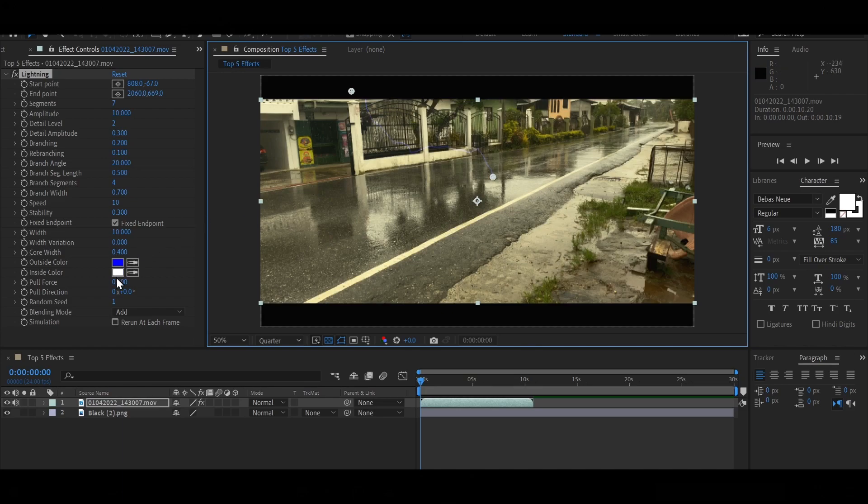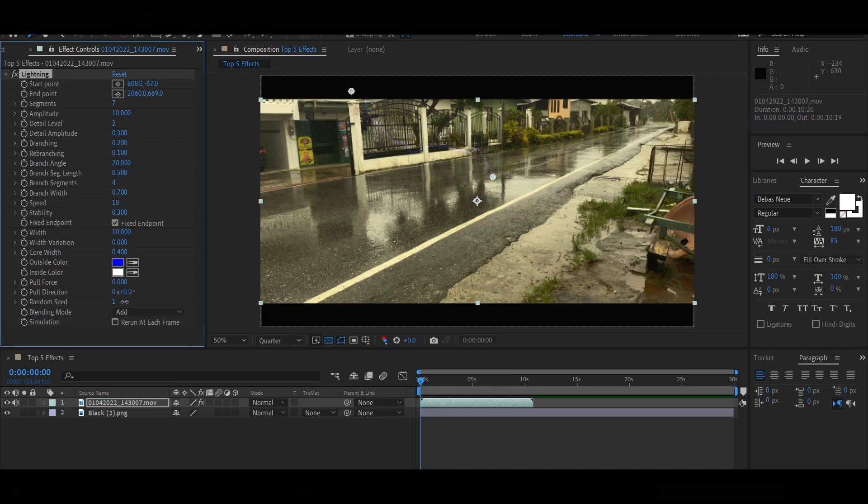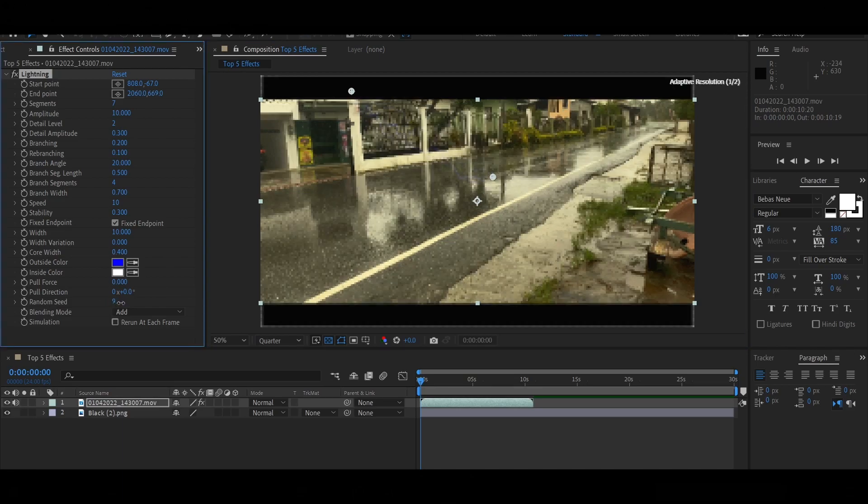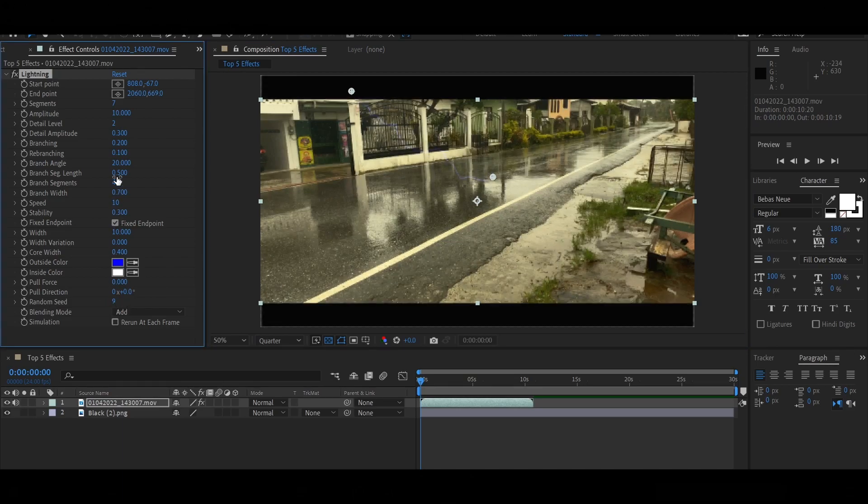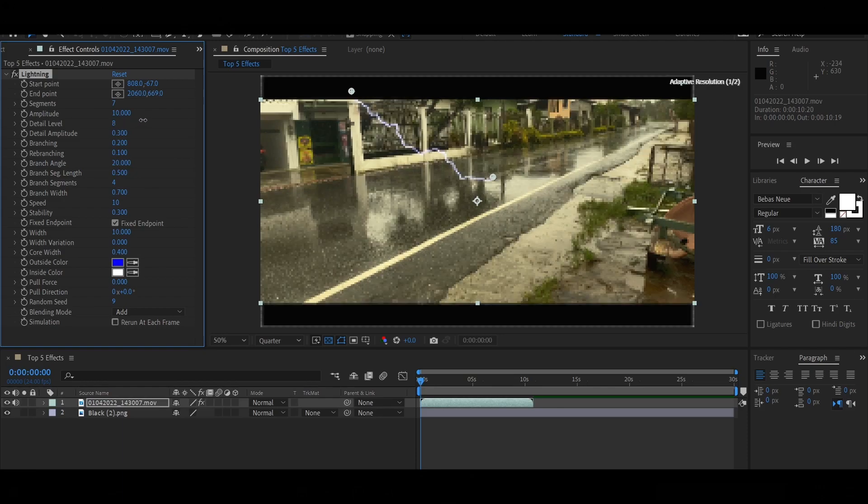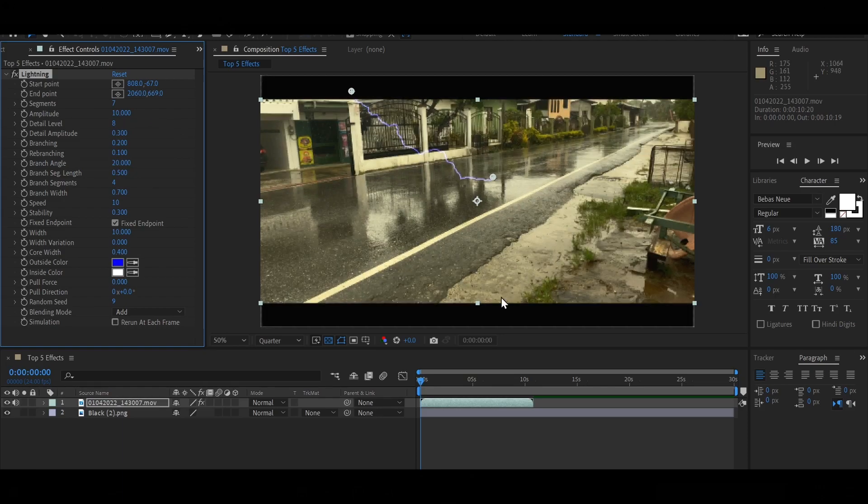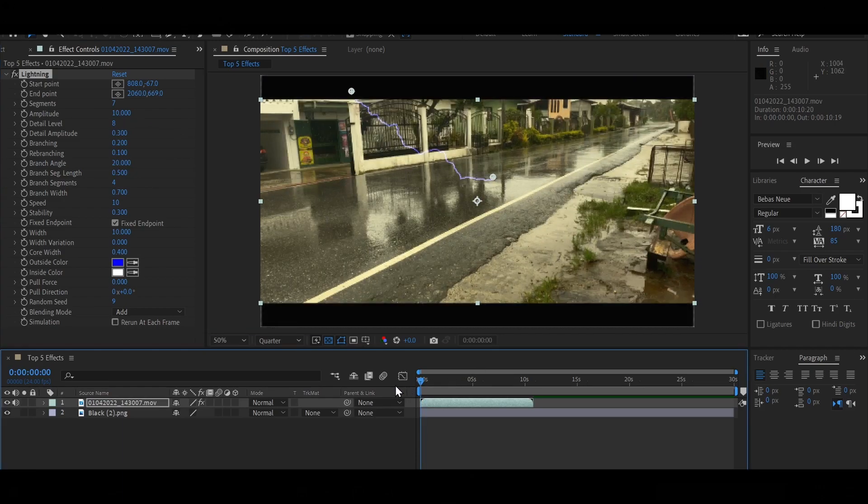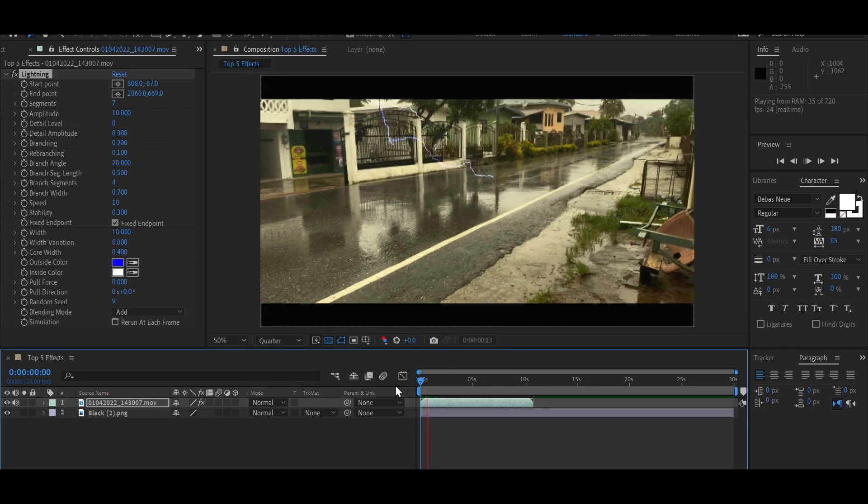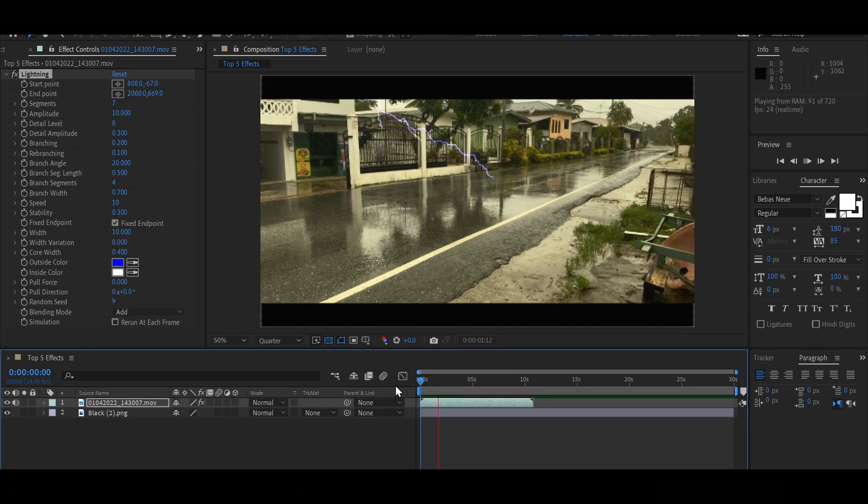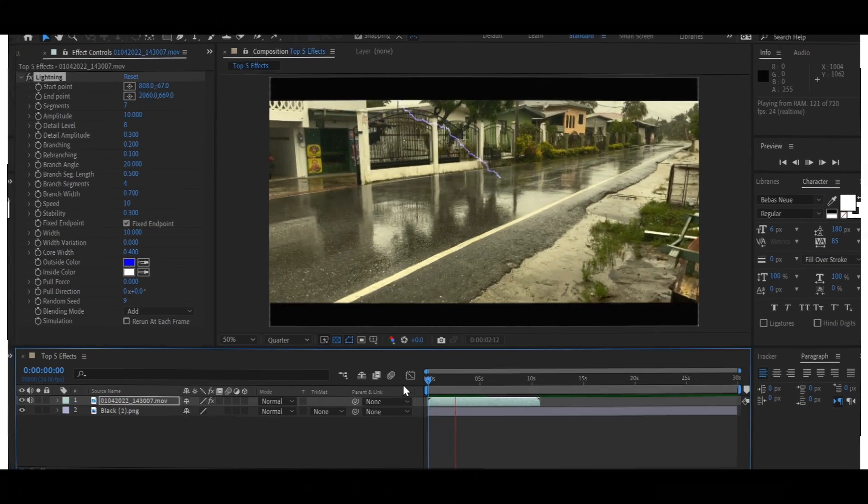And you can play around with these random seeds here. That's going to give a better effect. And you can put detail level, that's actually going to increase the detail of the lightning bolt. And there you go, you just created lightning using After Effects.